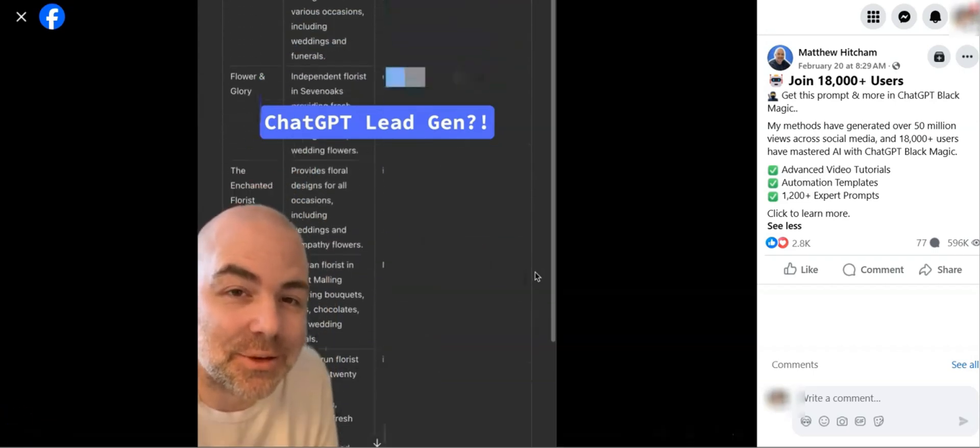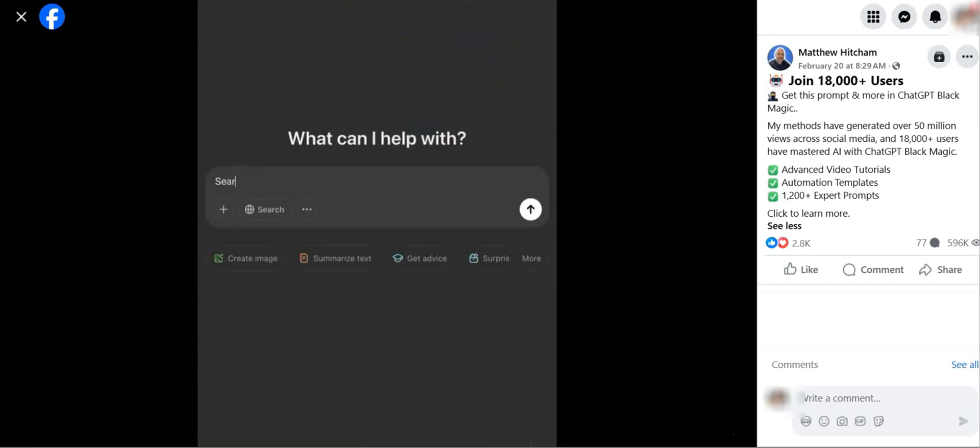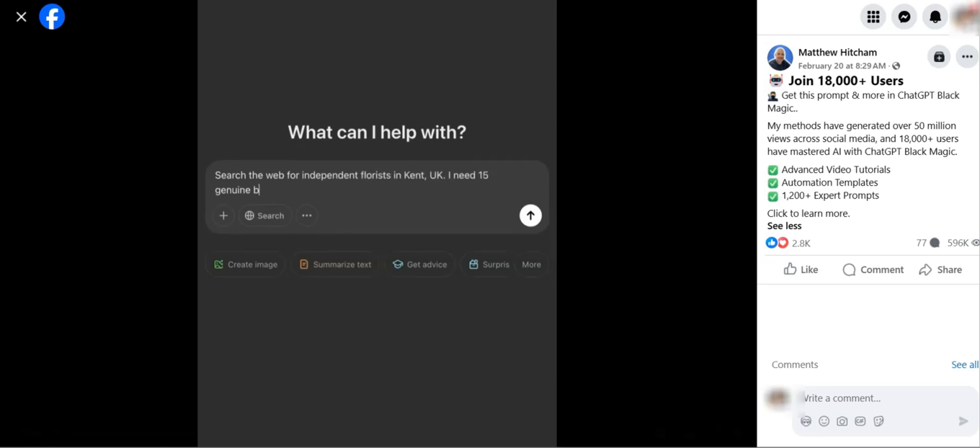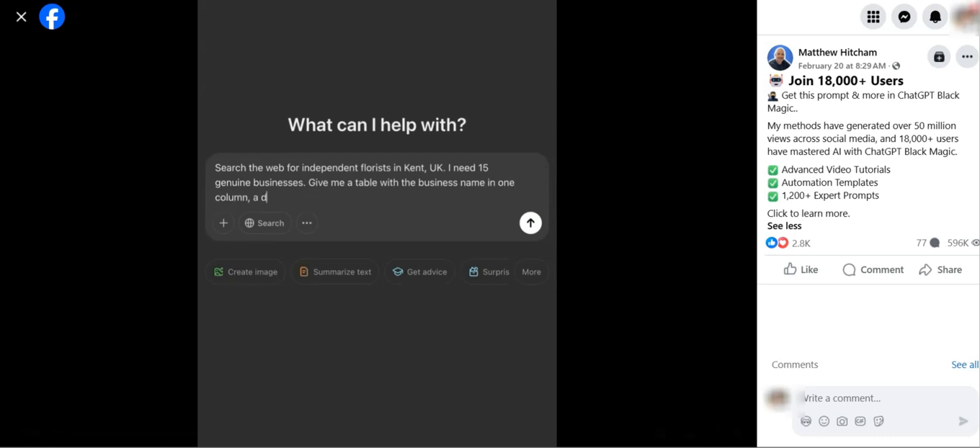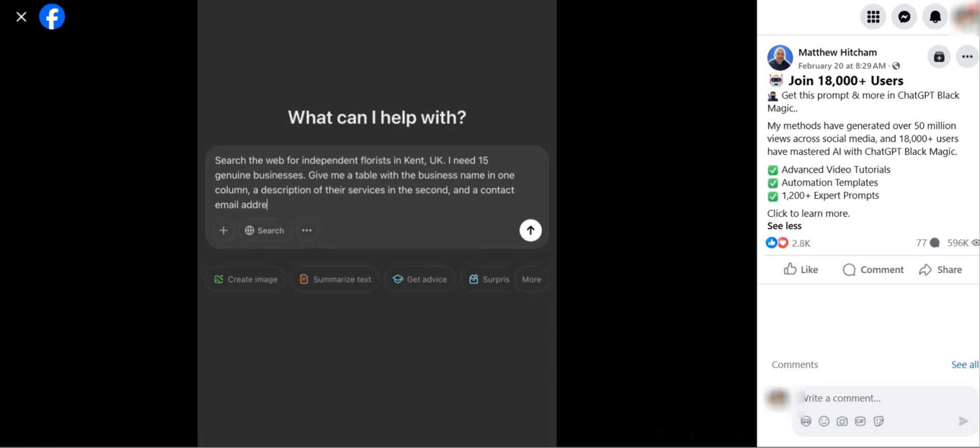Hey everyone, welcome back to my channel, Interesting Platform, and today we are diving into a must-know resource for anyone using ChatGPT, whether you're a content creator, blogger, copywriter, or business owner.